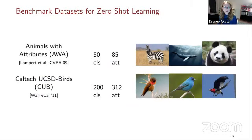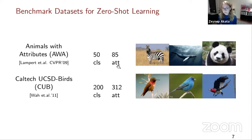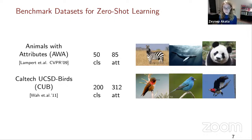There are many benchmark datasets for zero-shot learning. Two of the most widely used are Animals with Attributes, with 50 classes — 40 for training and 10 for test — containing 85 expert-annotated attributes. The Caltech birds dataset contains 200 classes, with 150 classes used for training and 50 for test. We need many more attributes for birds because the objects are visually very similar to each other, and these attributes also come from experts.